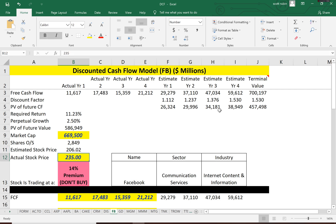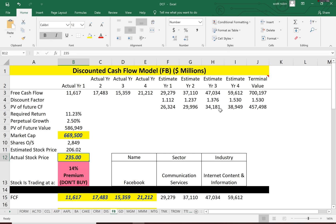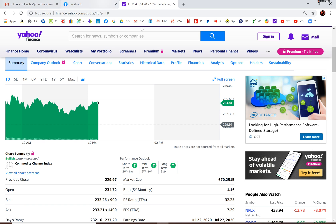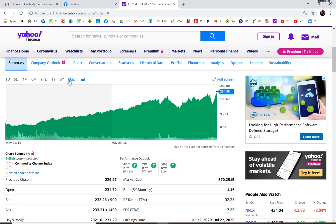And it's trading at $235. So it's actually trading at a premium, a slight premium, 14% premium. So according to the model, it's not a buy, but it's really close. So you have to make a judgment call on the future success of the company.